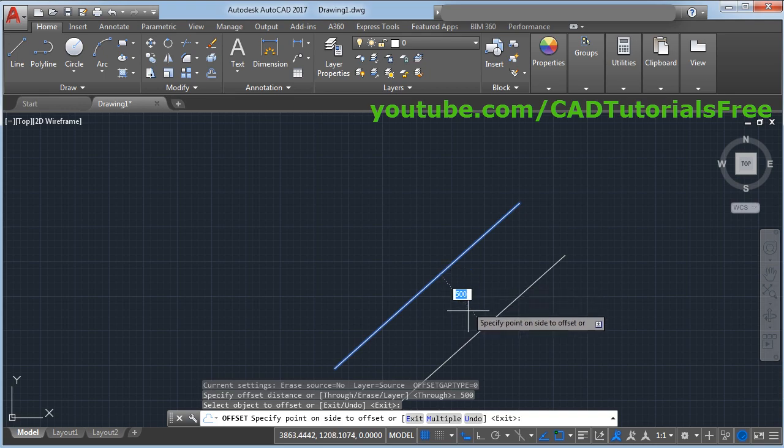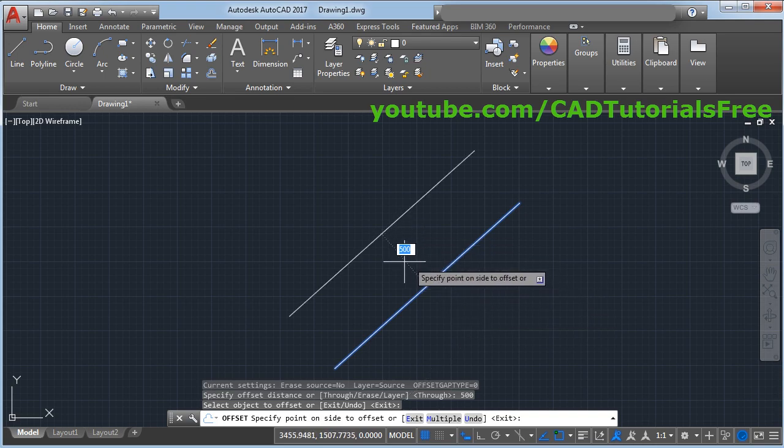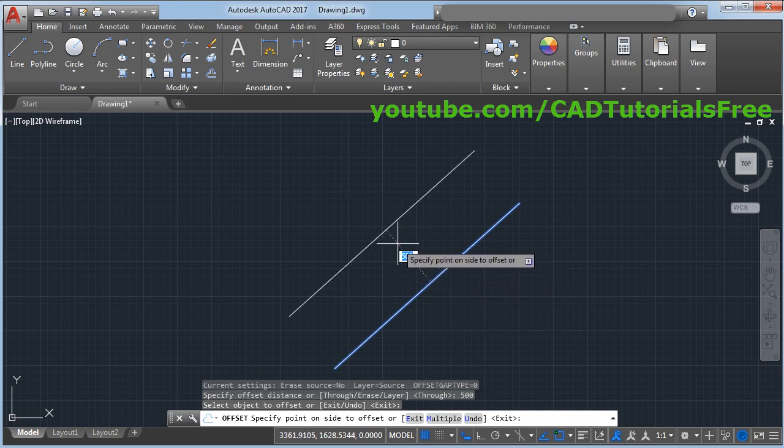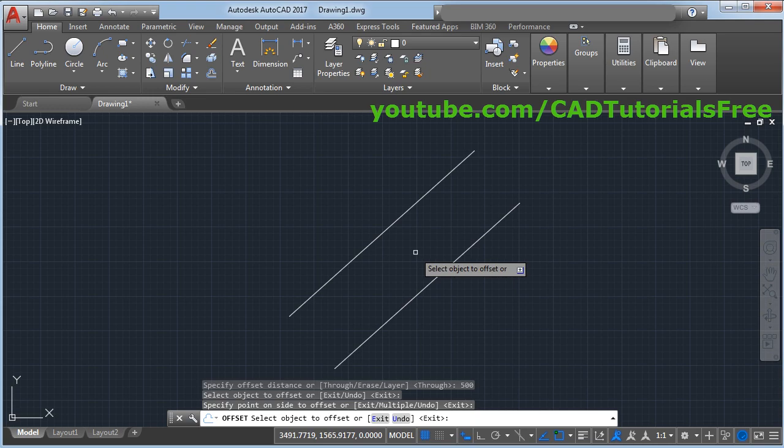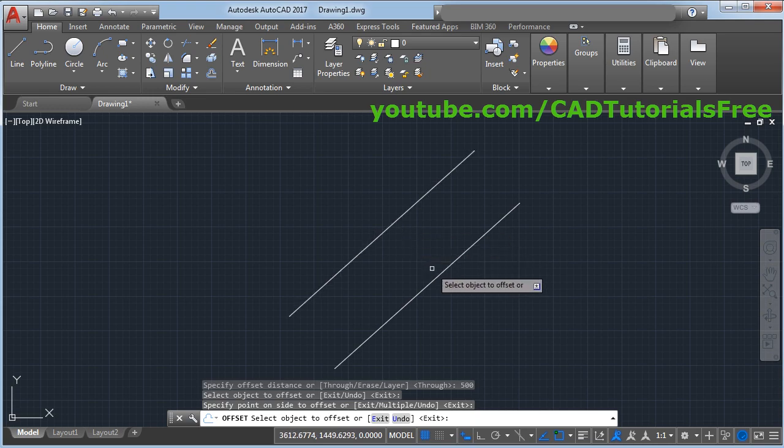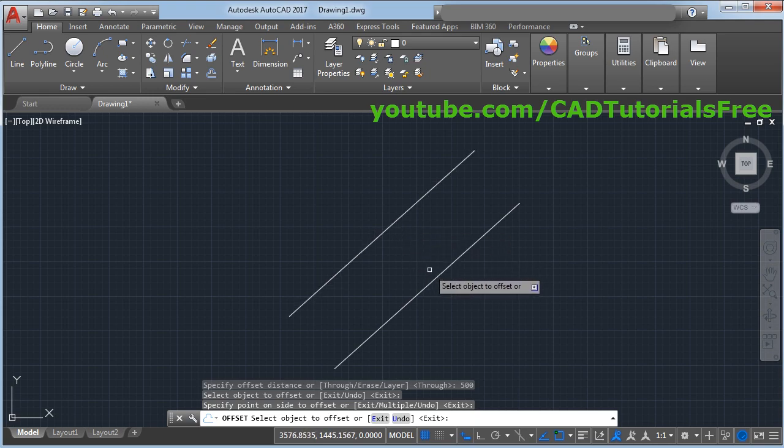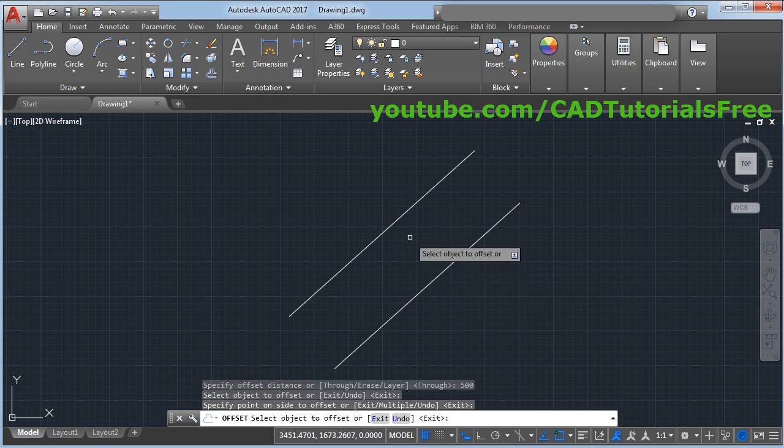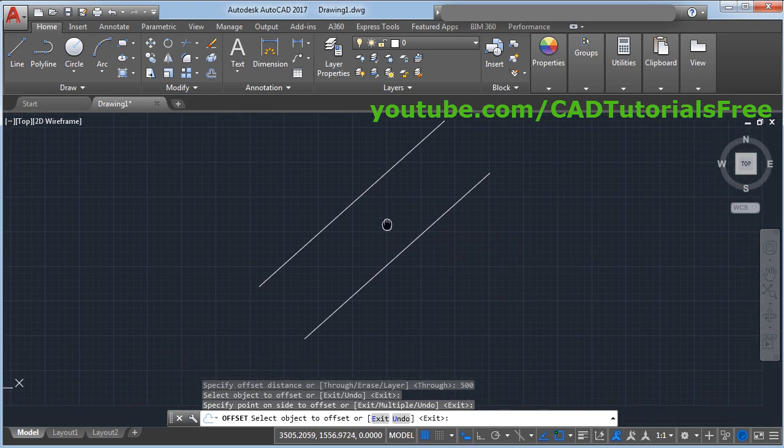Whether you want offset on this side or this side, suppose I want offset on this side, then click there. So it will create parallel line at a distance of 500 on that side.